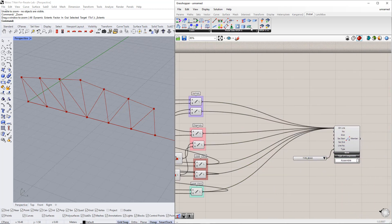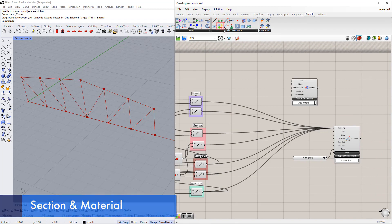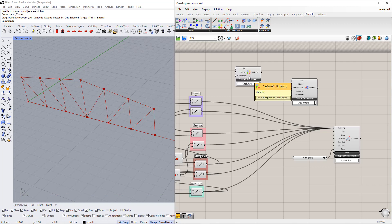In the next step, we define the cross-section as well as the material. For this, we insert the Deluble components Section and Material.